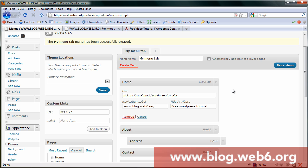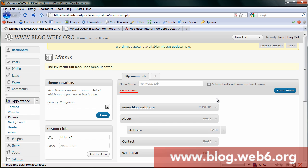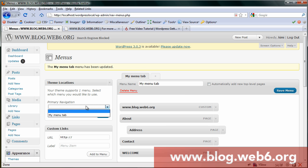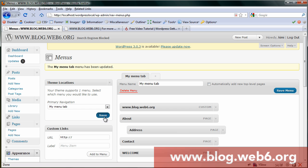Right, once you're done, you go to Save Menu. Now that my menu tab is saved, we go to Theme Locations and Primary Navigation. Click on that and choose My Menu Tab. Once you are done, click Save.